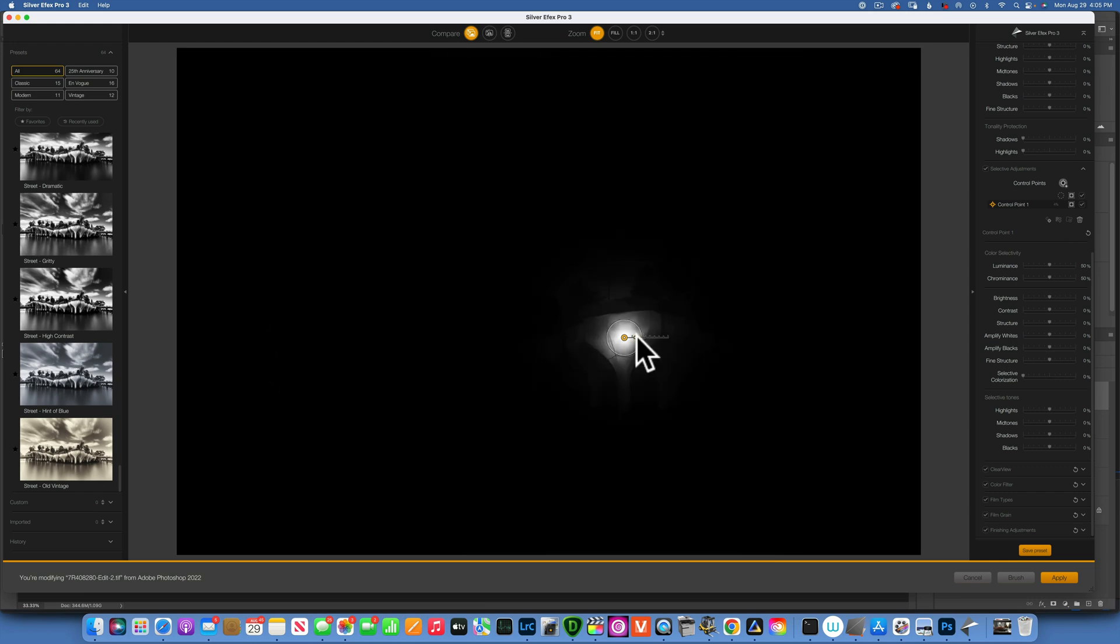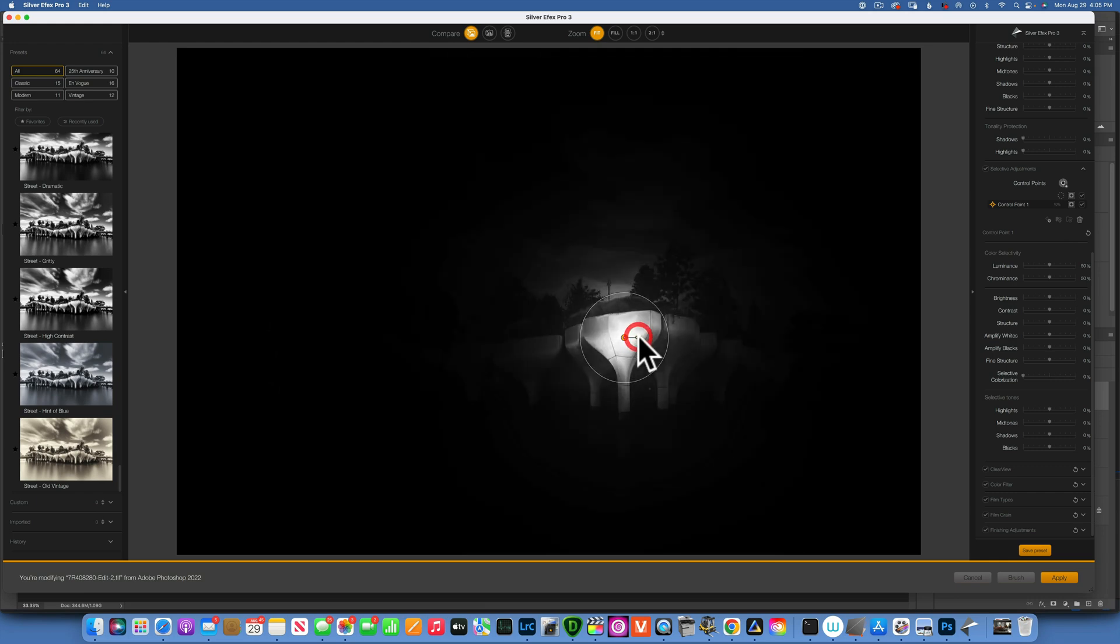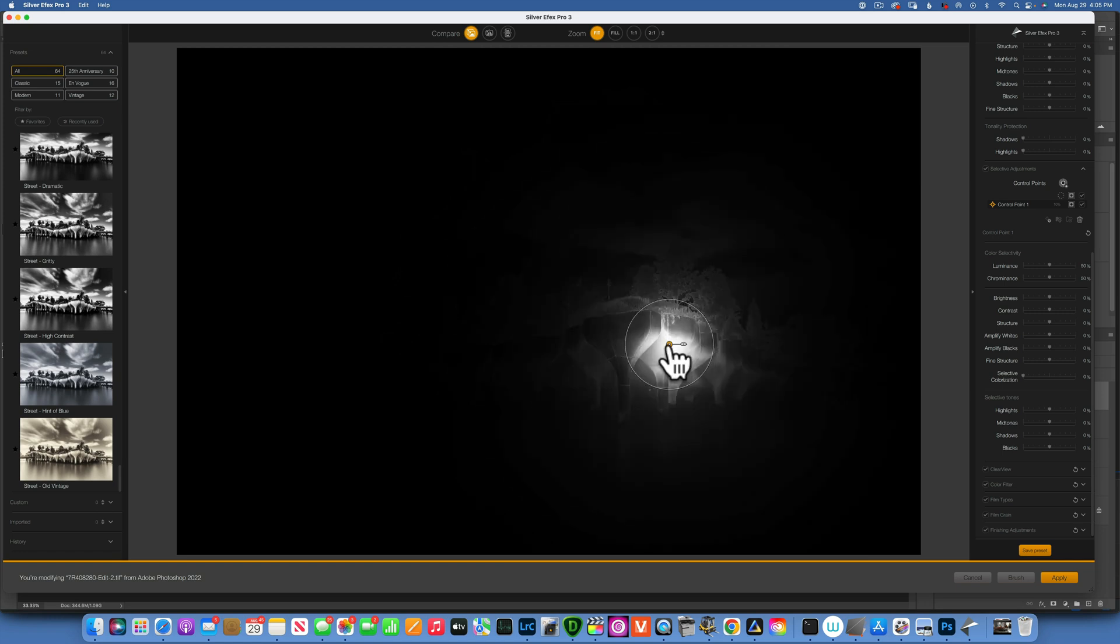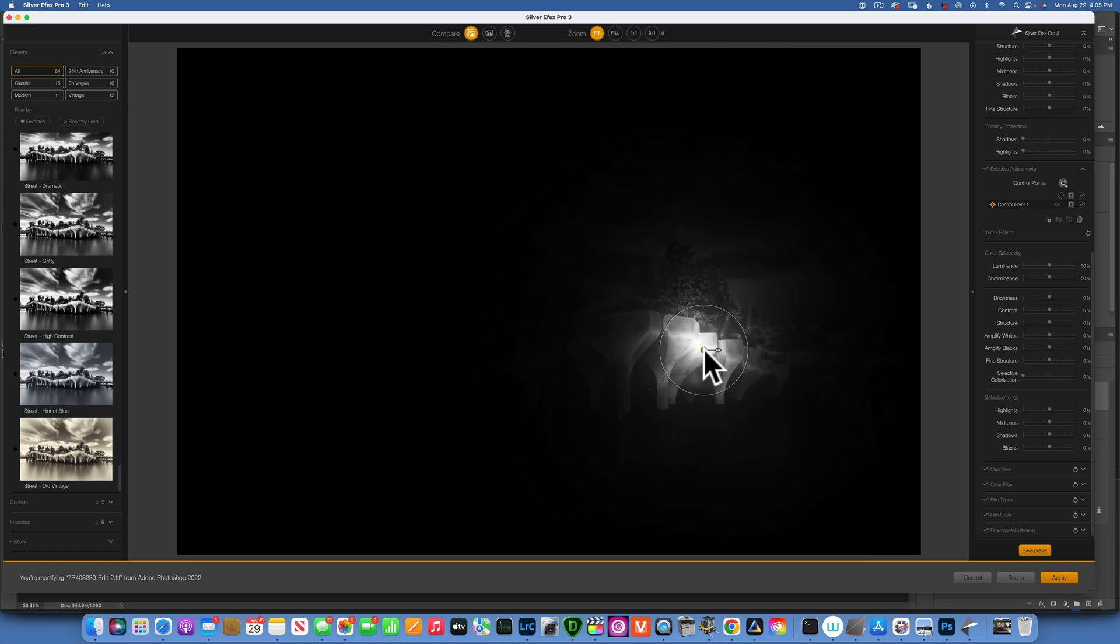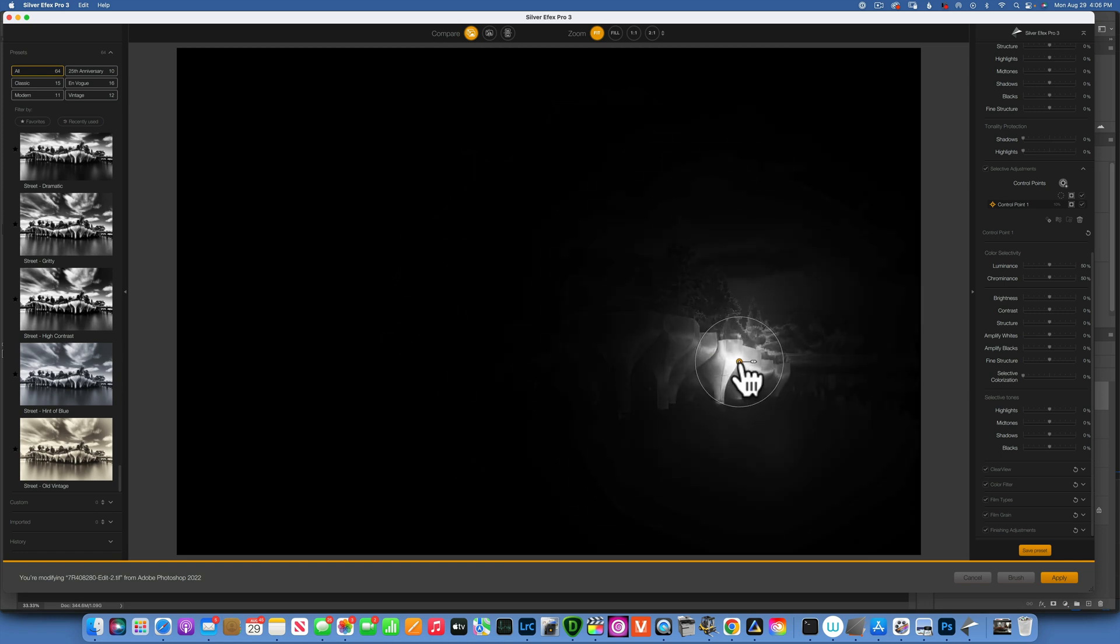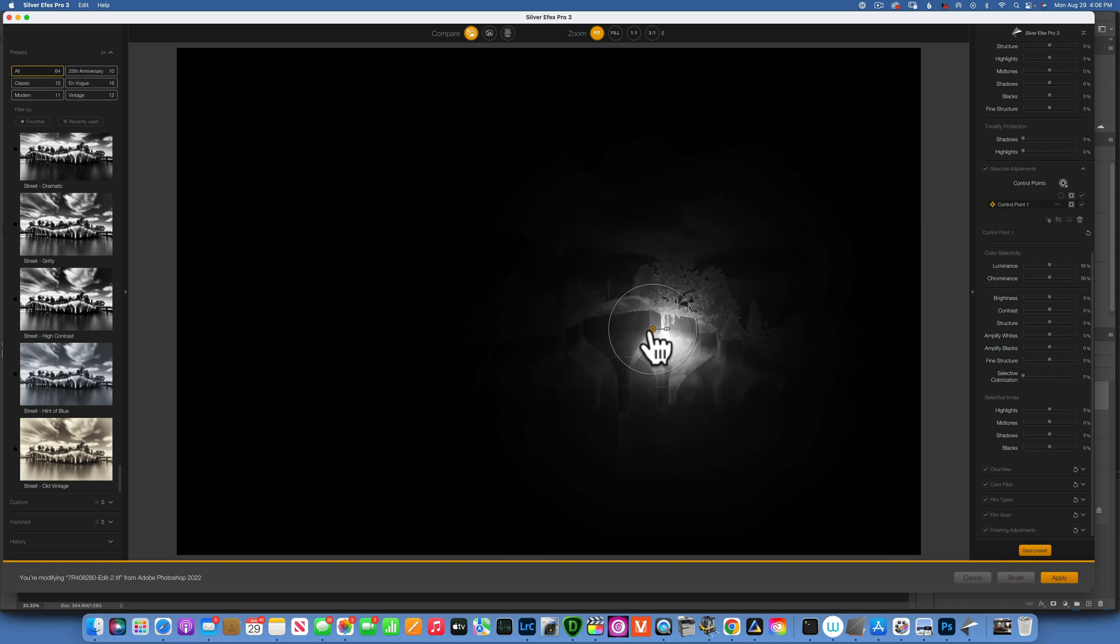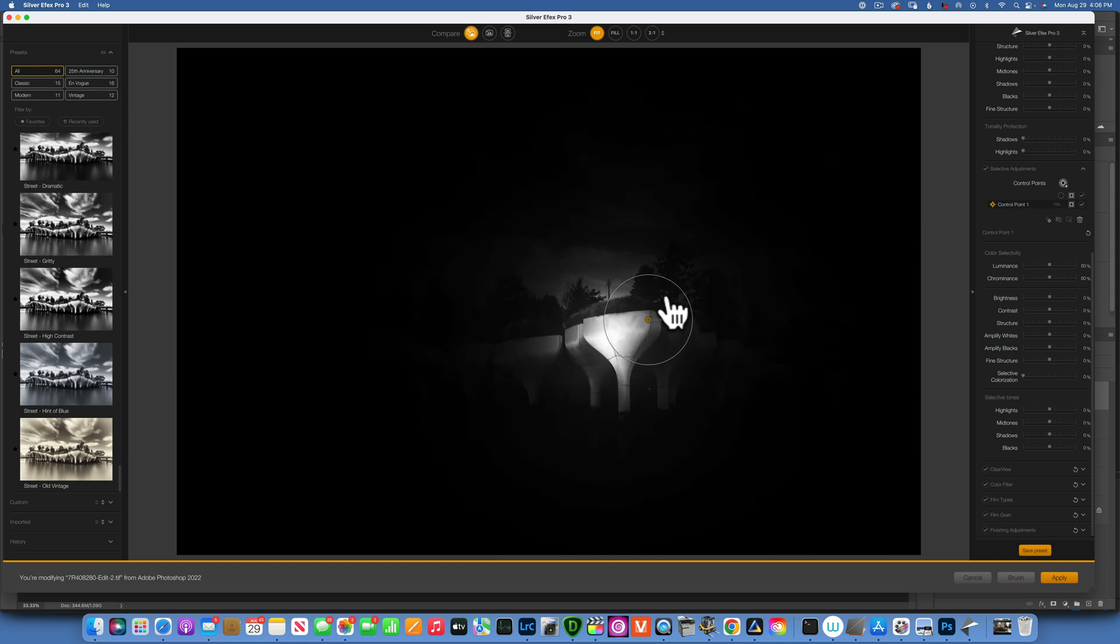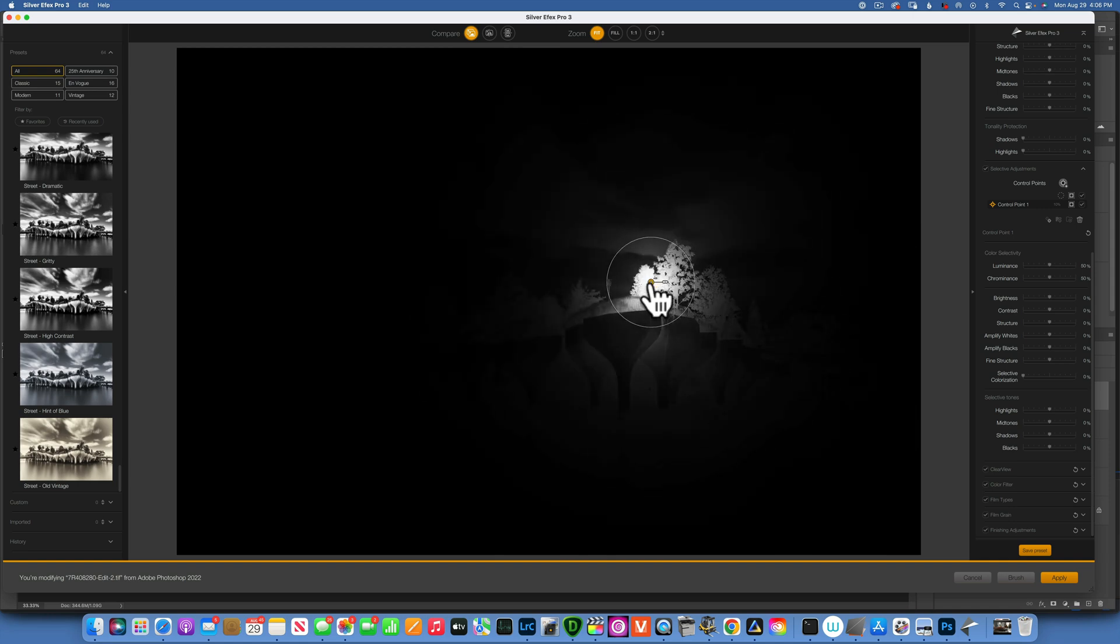If I want to see my mask, I can go over here where it says control point one and click on the mask. Now we're seeing this is what is being affected with my control point. The program is looking around and trying to pick the same tones or colors if you're working with color images.